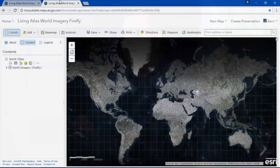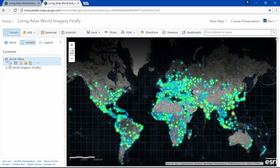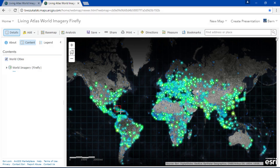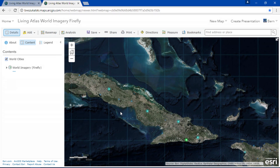Now did you know there is also a new view of World Imagery called Firefly? When we zoom out it appears grayscale, but we still have that context, that texture, that drama of World Imagery — and this is great as a thematic basemap. So I've added World Cities by population using these neon glowing Firefly symbols. Now as I zoom in on the basemap it becomes more colorized until I reach full color.